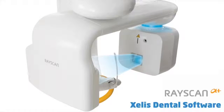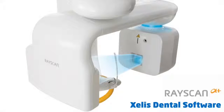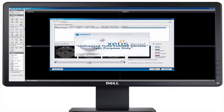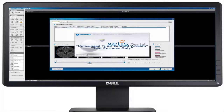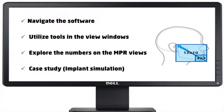Introducing Jella Stantil Software. This video is designed for new employees, self-paced training, and provides how to manipulate the 3D viewer scan from RayScan Alpha Plus. By the end of this video, you should be able to navigate the software, utilize tools in the view windows, and explore the numbers on the MPR views.